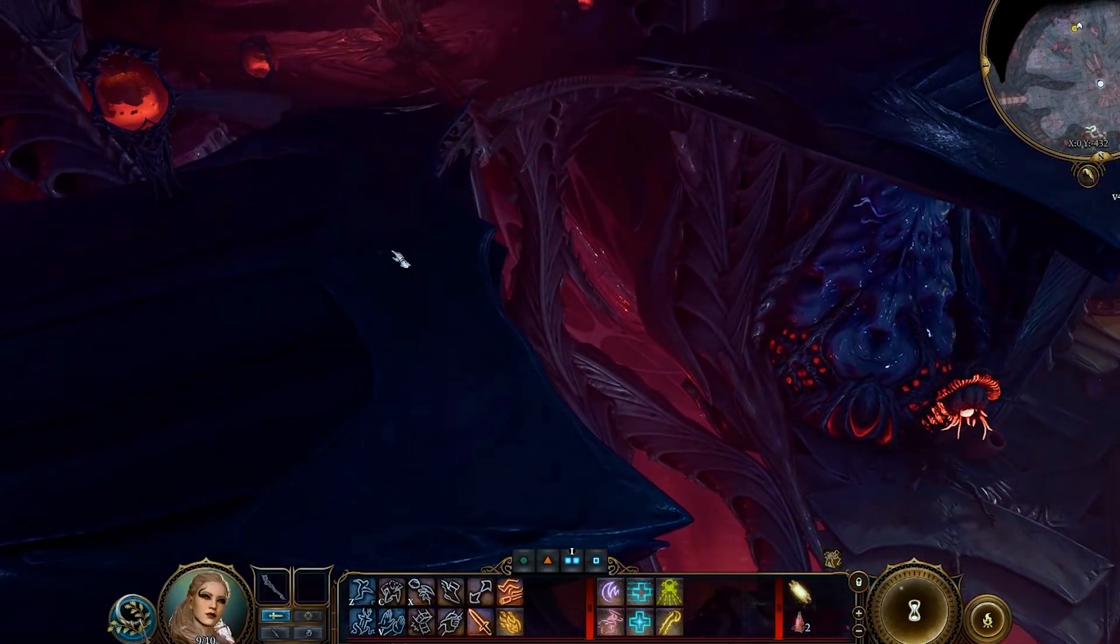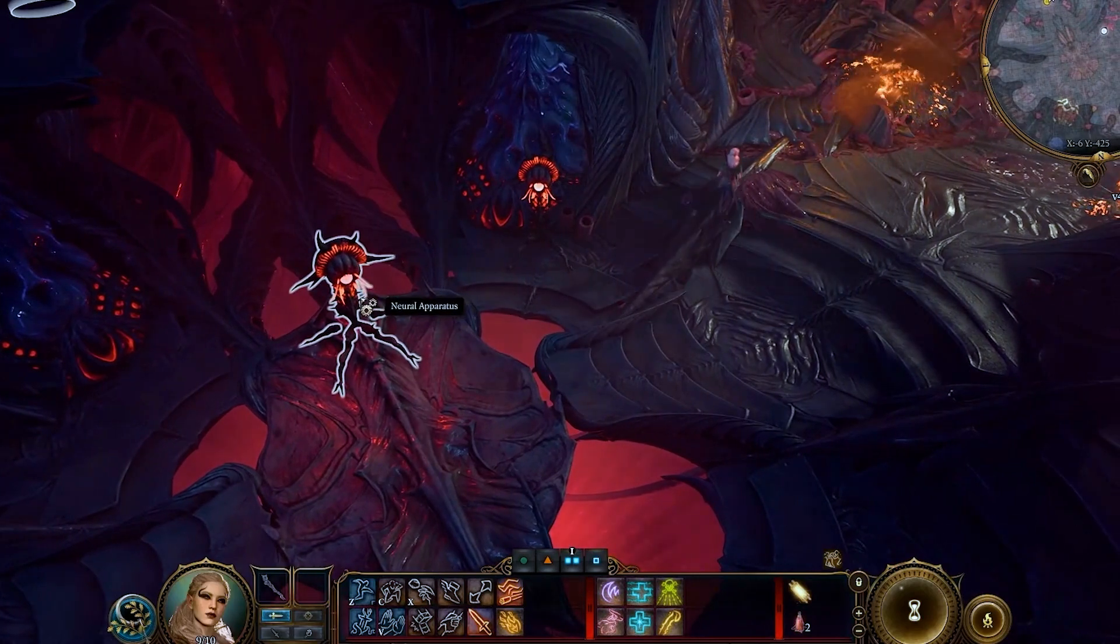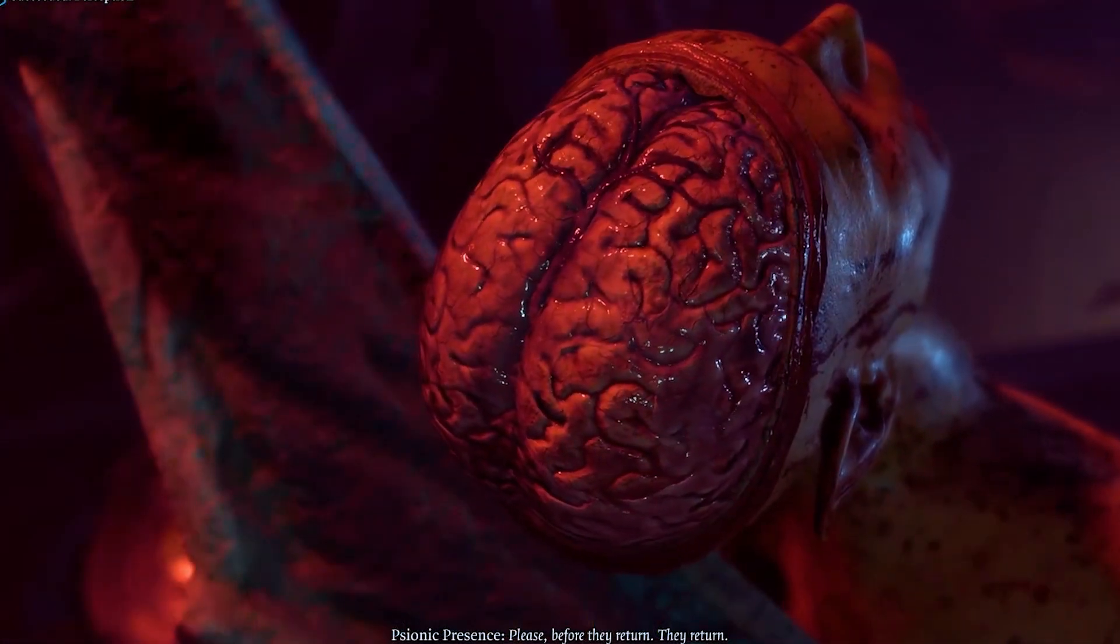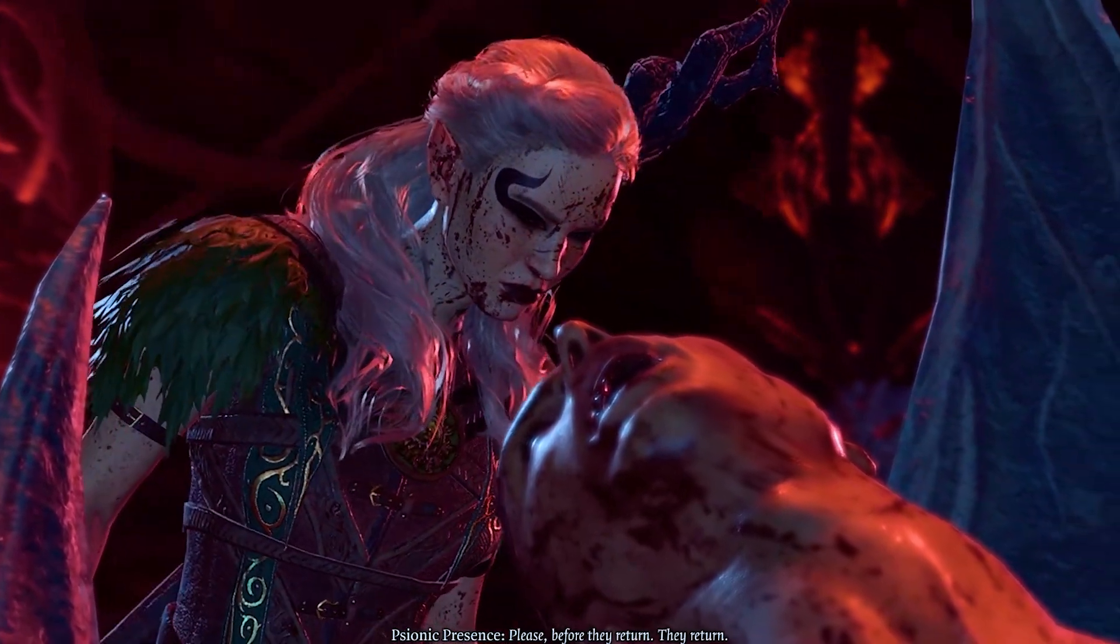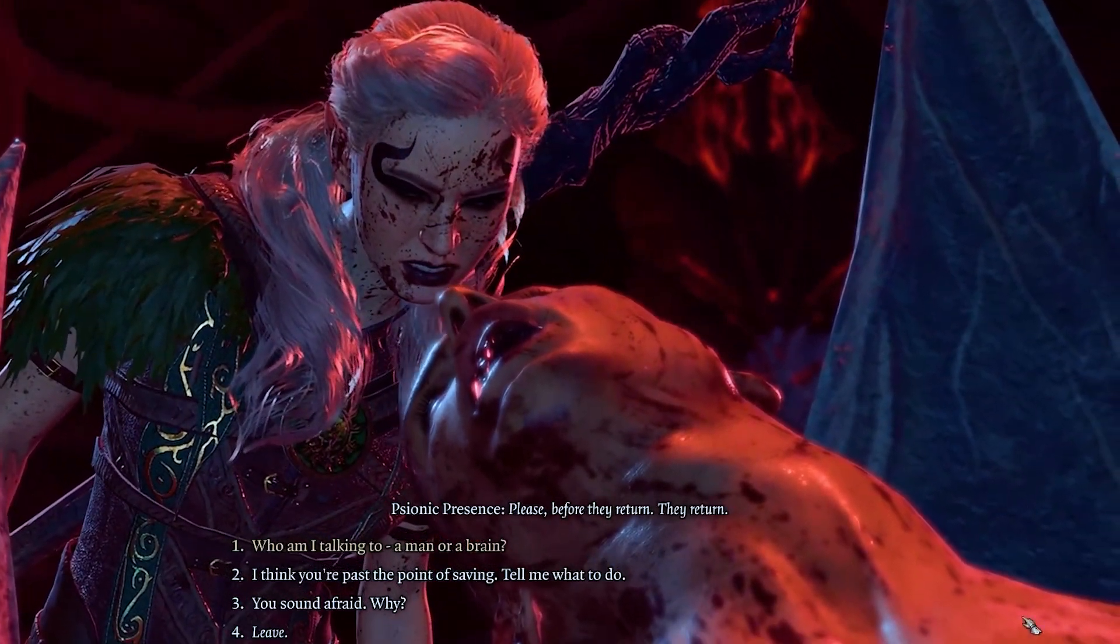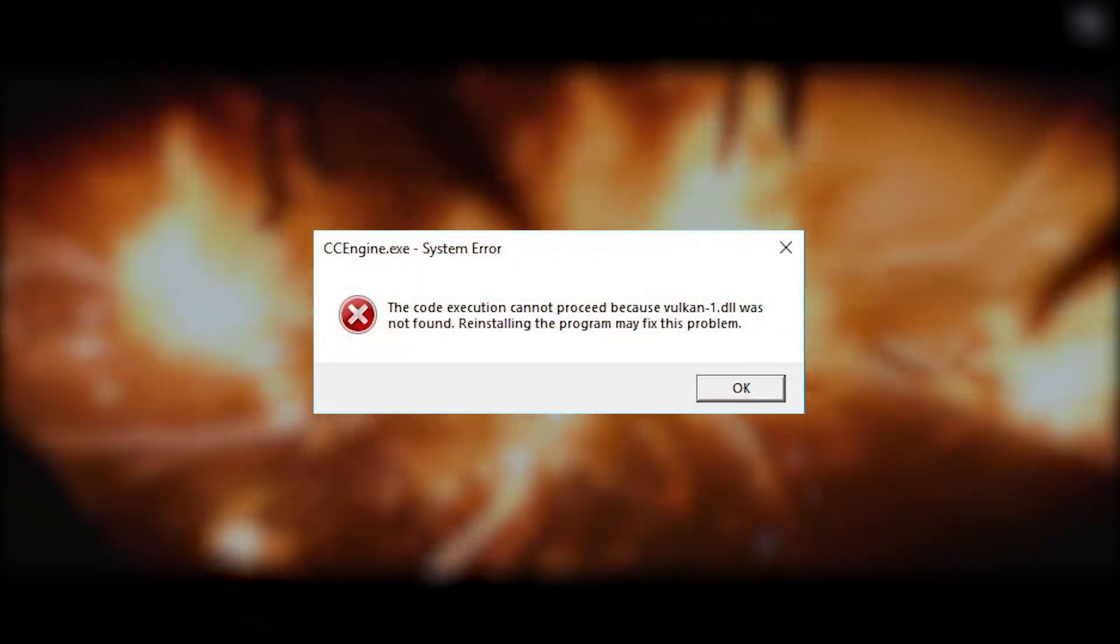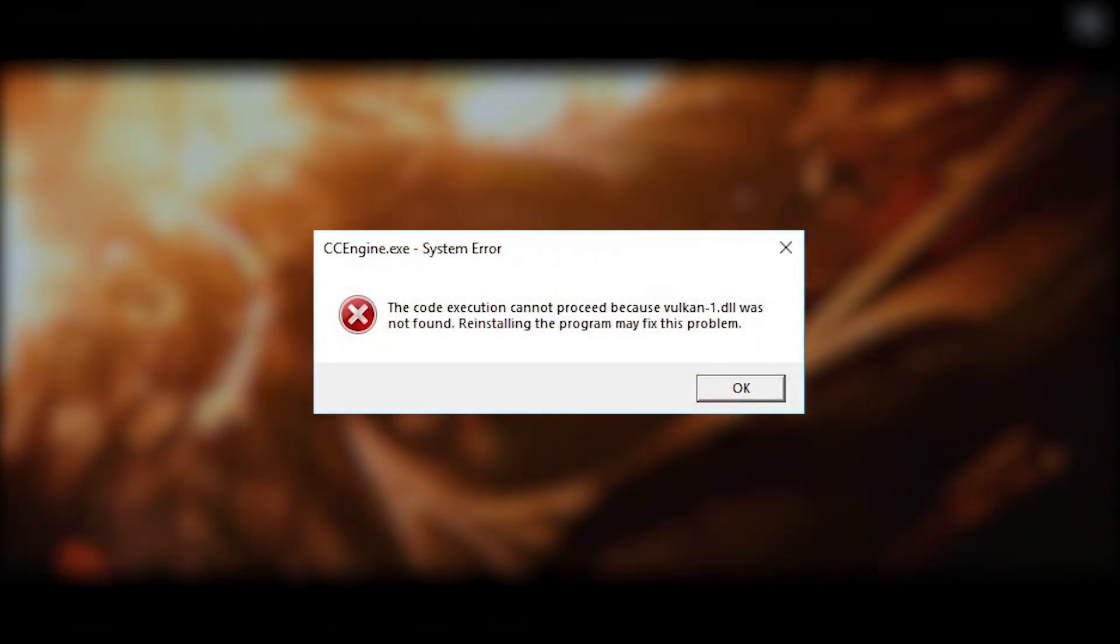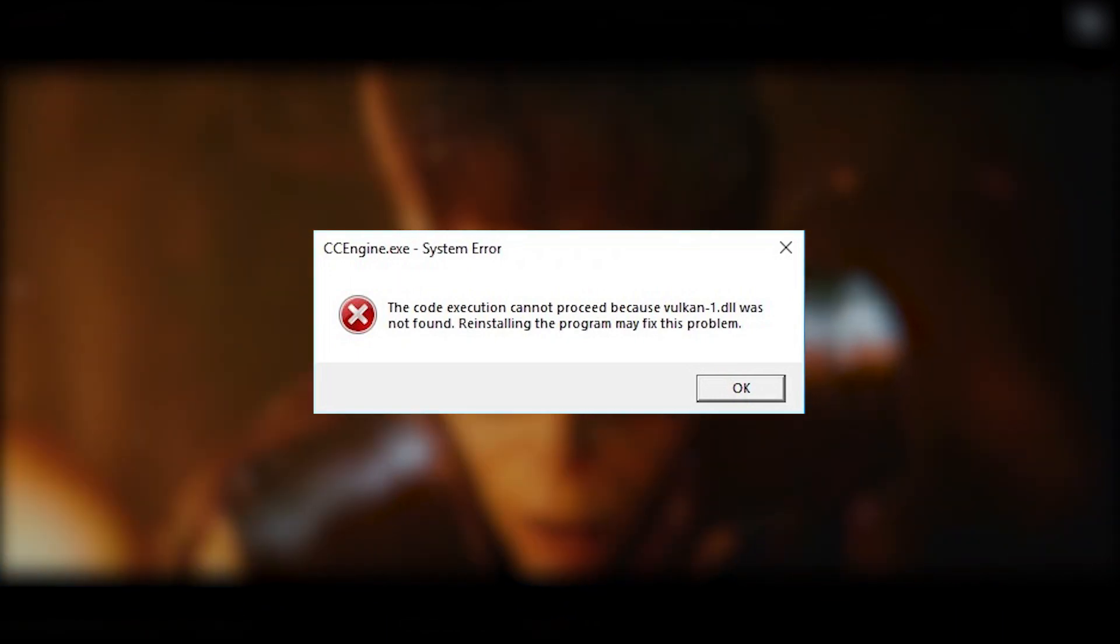Baldur's Gate 3 stands as an eagerly awaited masterpiece in the realm of role-playing games, capturing the essence of anticipation in recent memory. However, some players have encountered the frustrating Vulkan error when trying to launch the game. This error prevents the game from opening properly, often causing it to crash or fail to load.